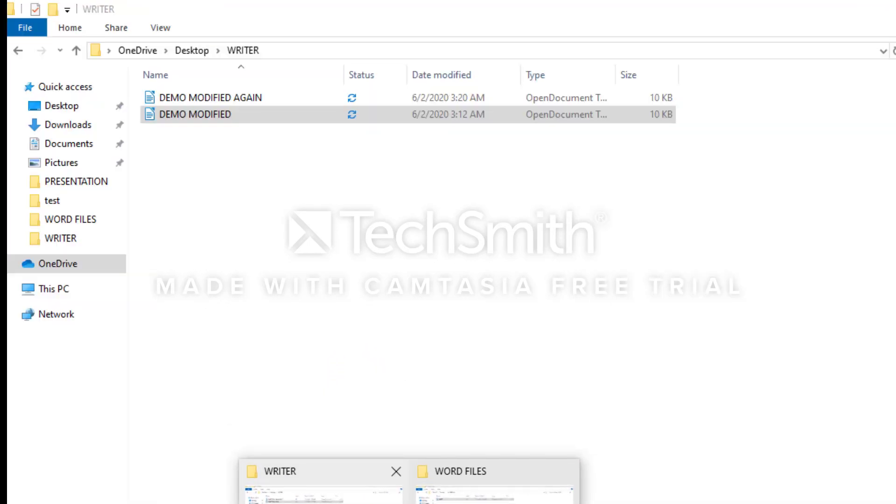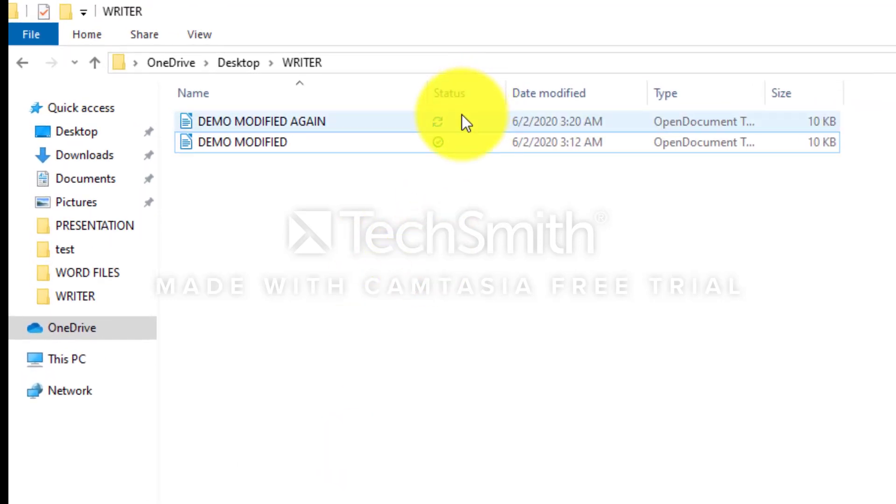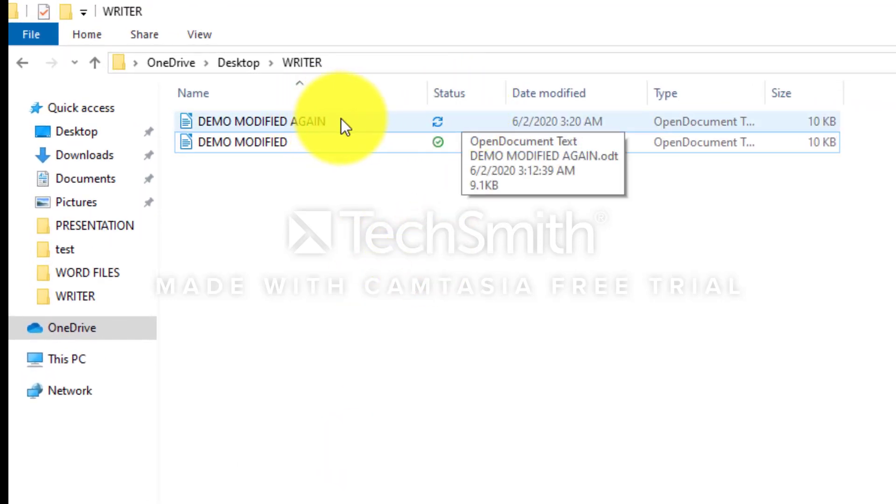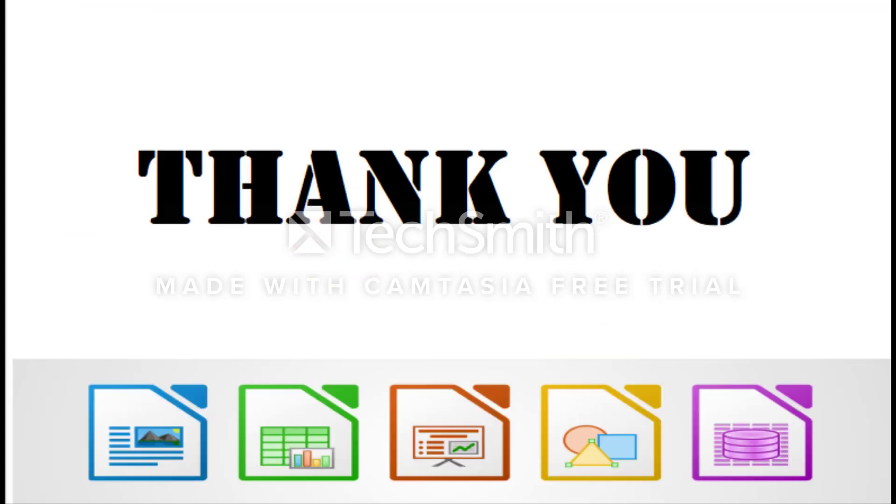Now we can see there are two files: Demo Modified Again and Demo Modified. Thank you.